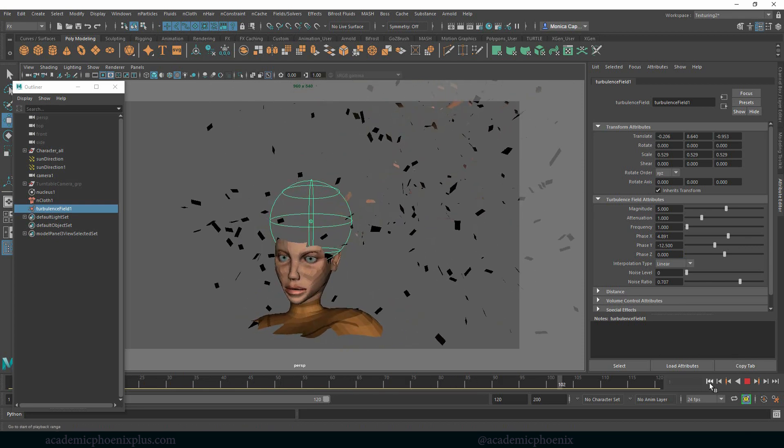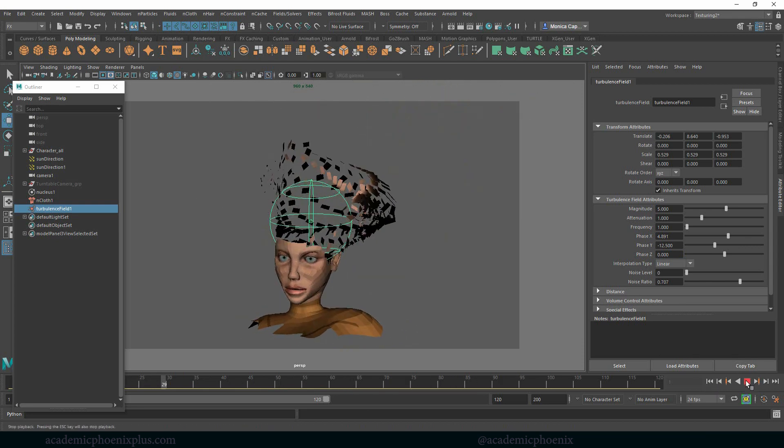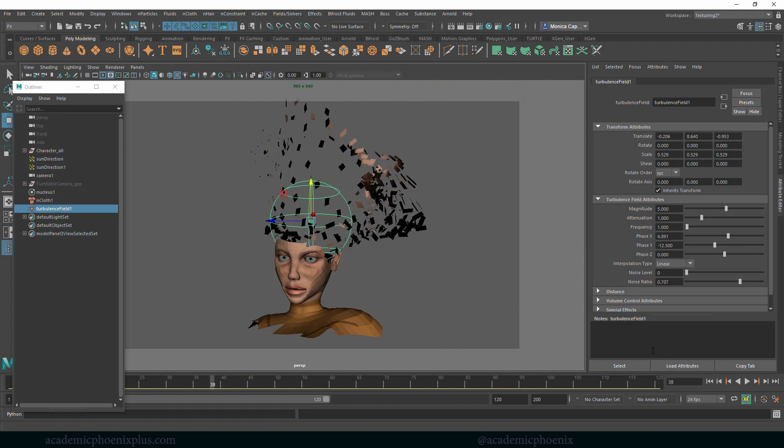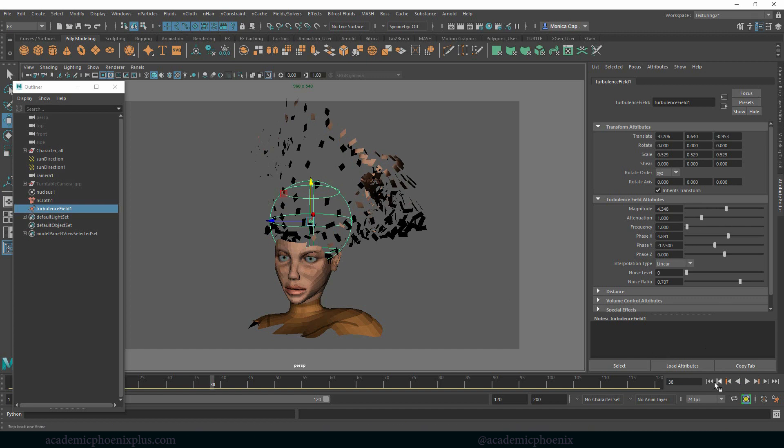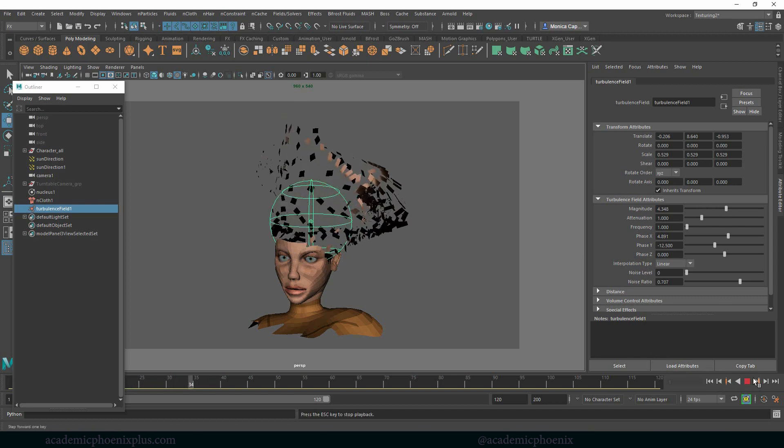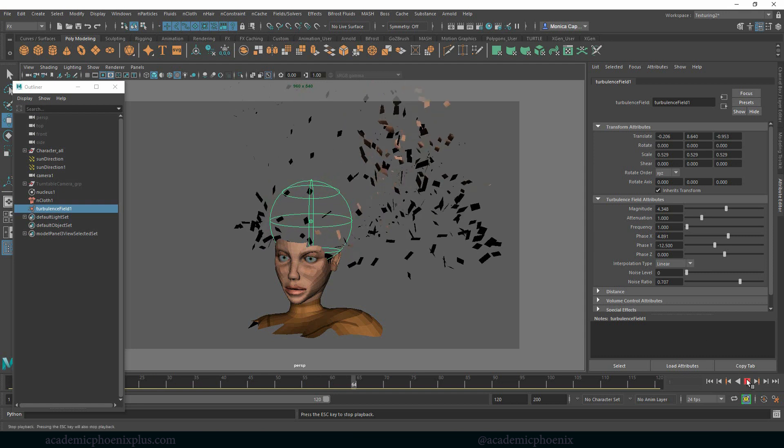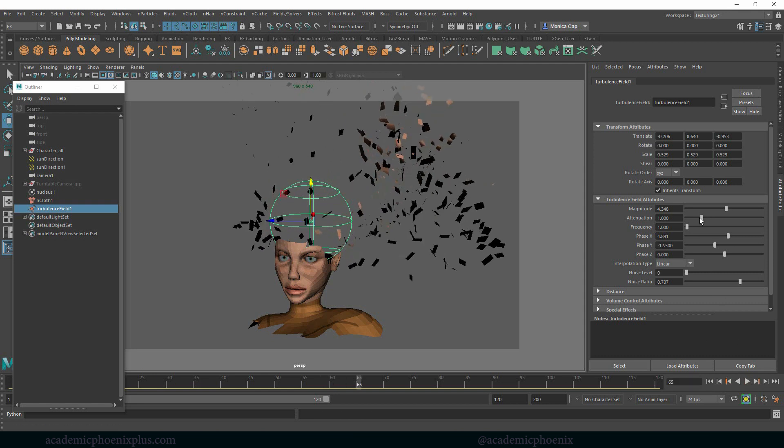So we're getting closer. It's kind of like trial and error. Like what type of look do I want? I might decrease the magnitude a little bit. Not too low.